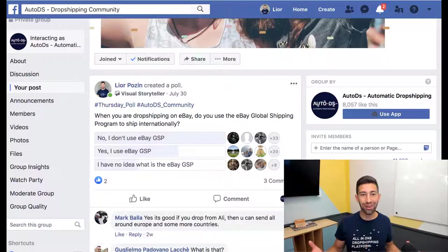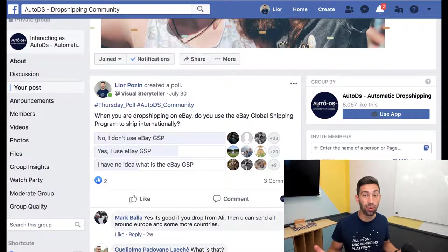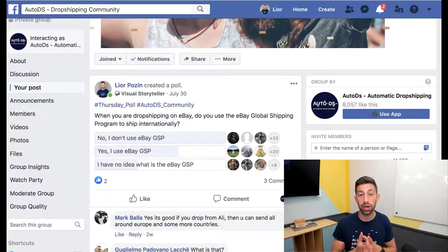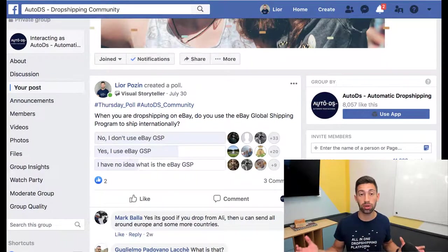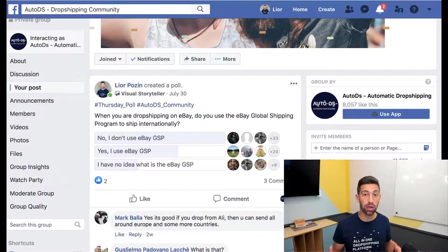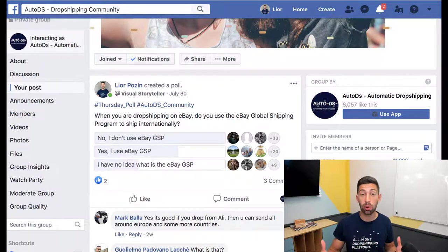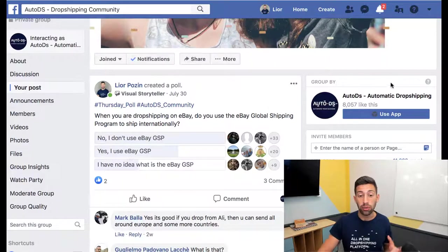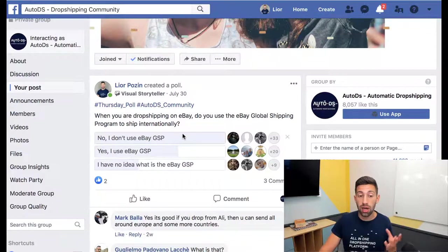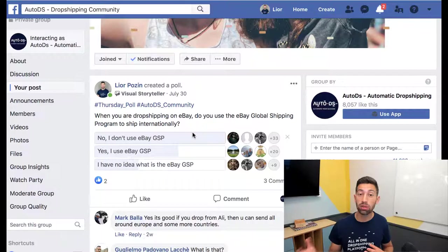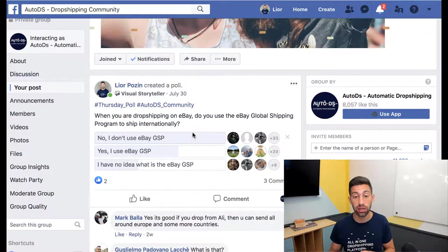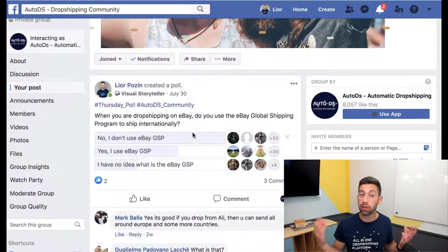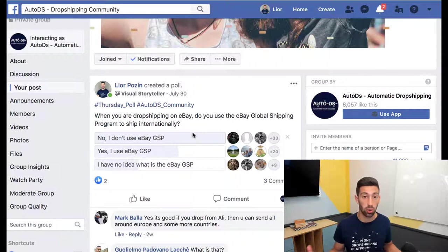Hello everybody, before we get started I want to show you how we came to create this video about the global shipping program. Around a few weeks ago we listed this poll on our Facebook community and we saw there that more people are not using the global shipping program than the amount of people who actually use that and also we saw that some people even don't know what is this program.